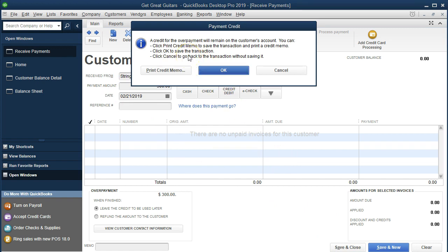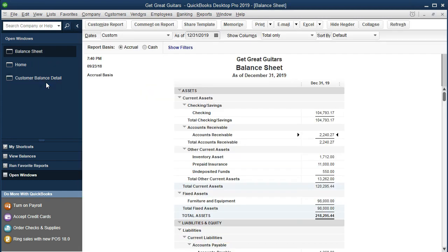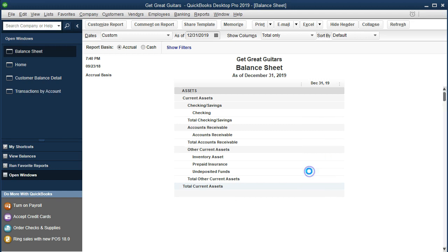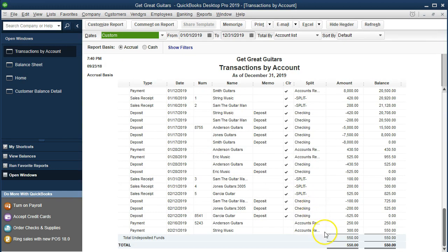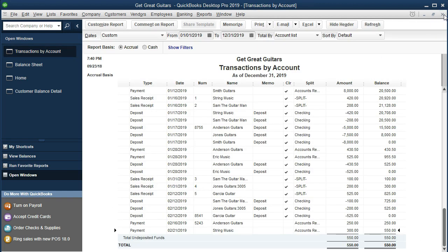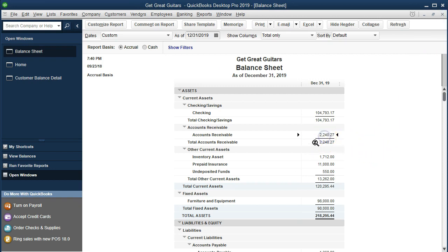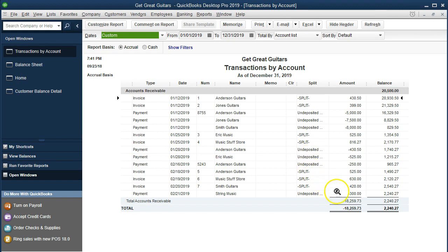It's going to say it will create a credit for the overpayment, so we say okay. Then if we go to the balance sheet, we can see undeposited funds went up. Double-clicking that, we see it went up by $300 for String Music. There is our customer payment — we haven't put it into the bank yet; it's not in the checking account yet. The other side should go into accounts receivable, and double-clicking that, it went into accounts receivable as a decrease.